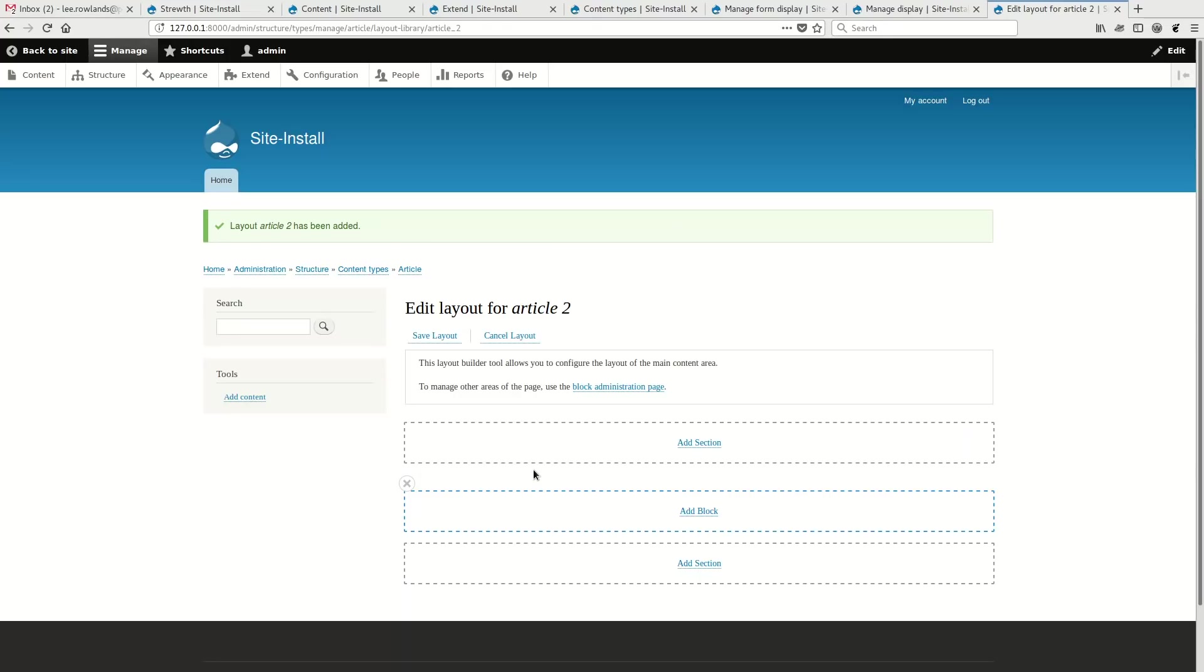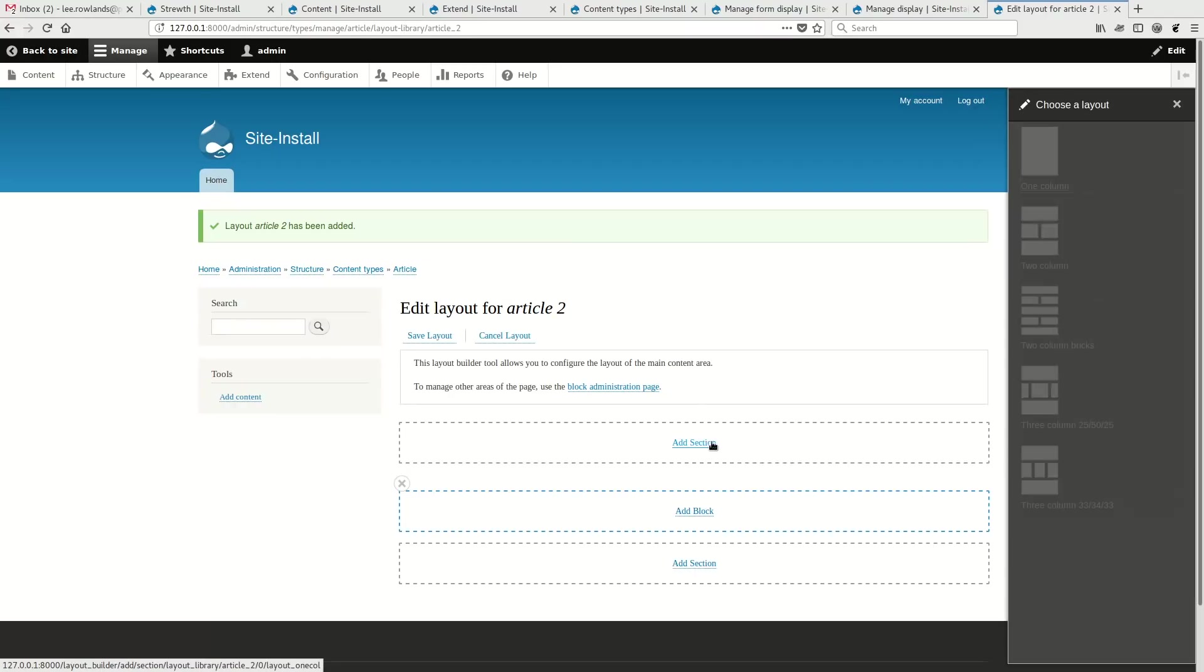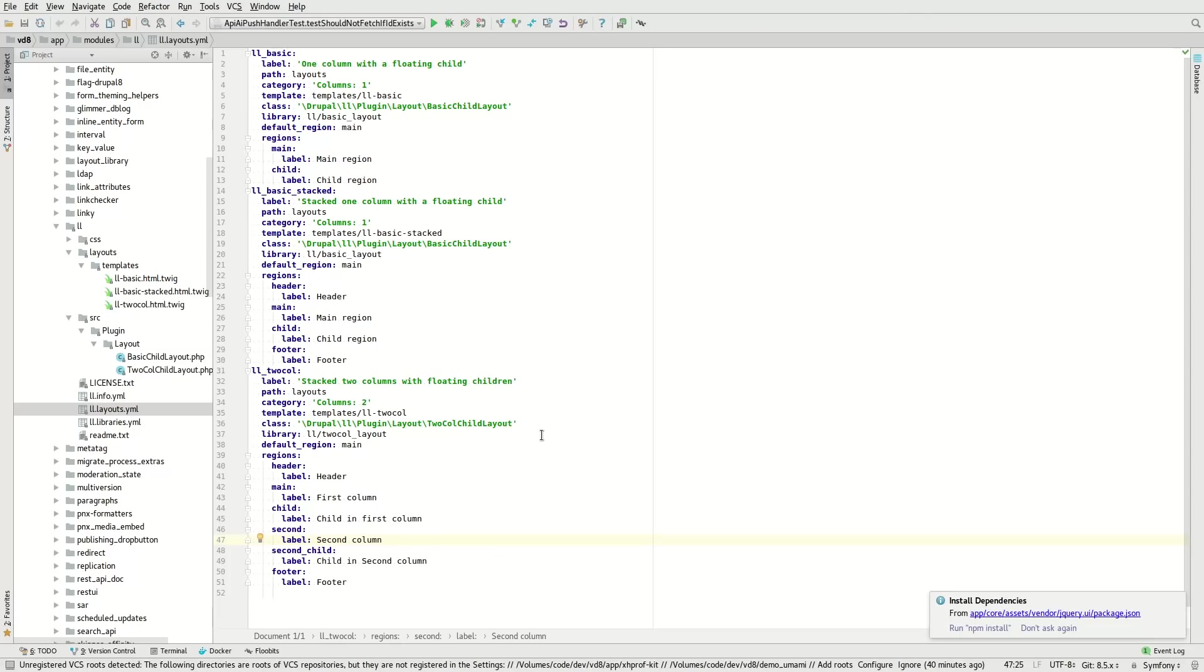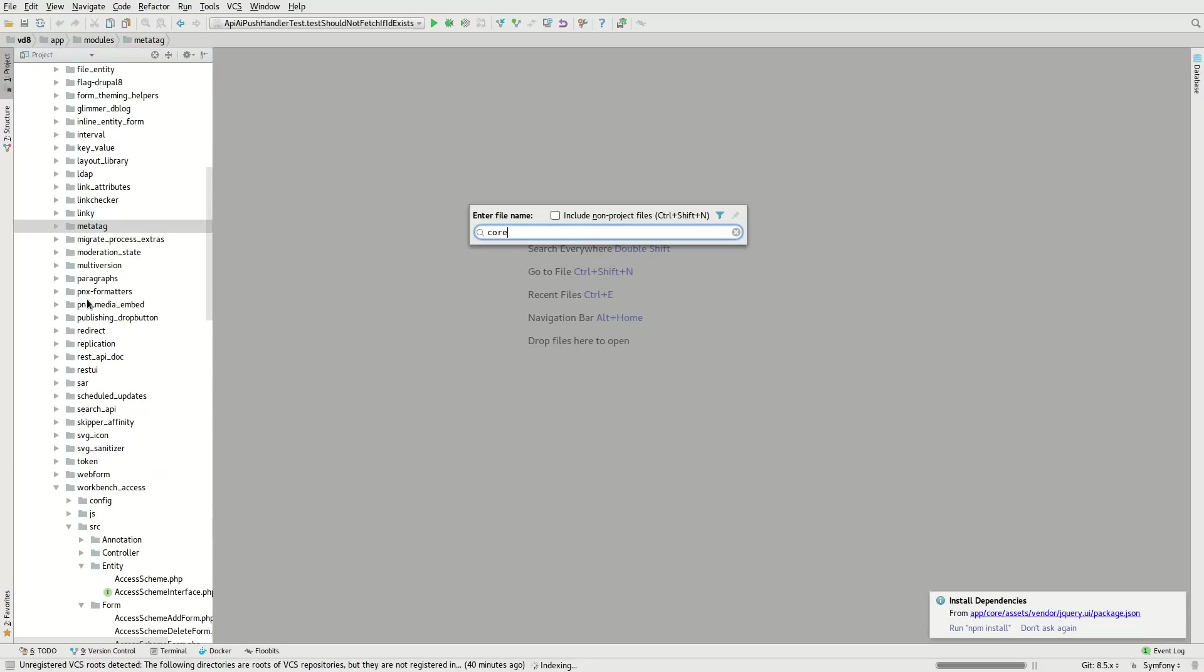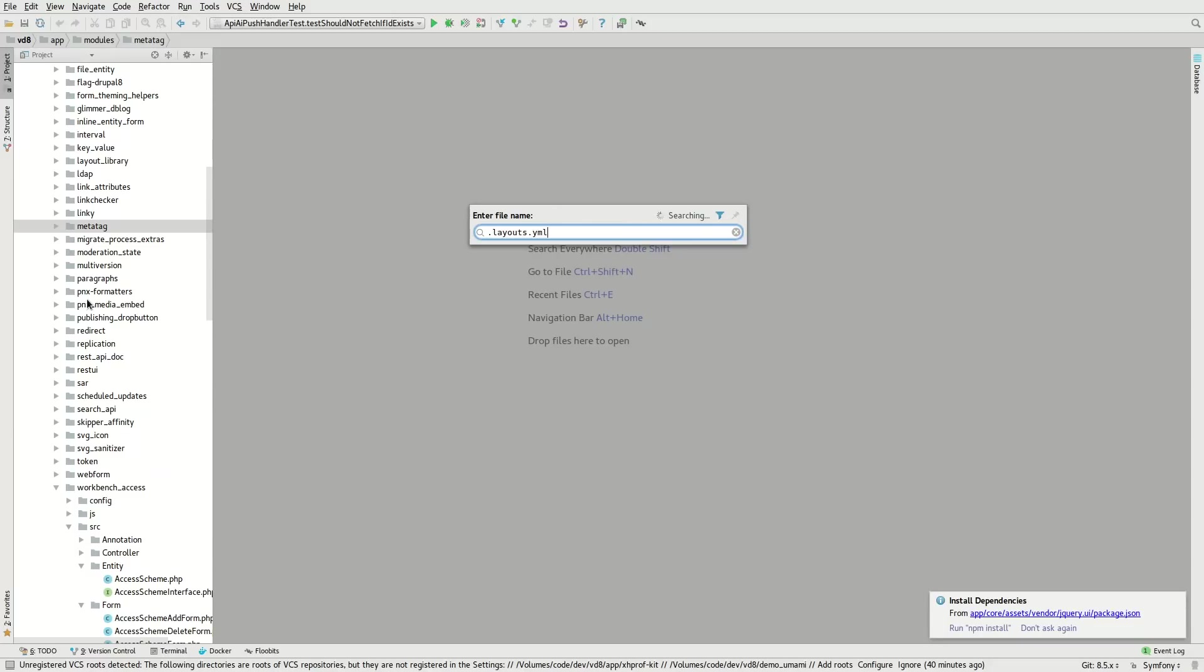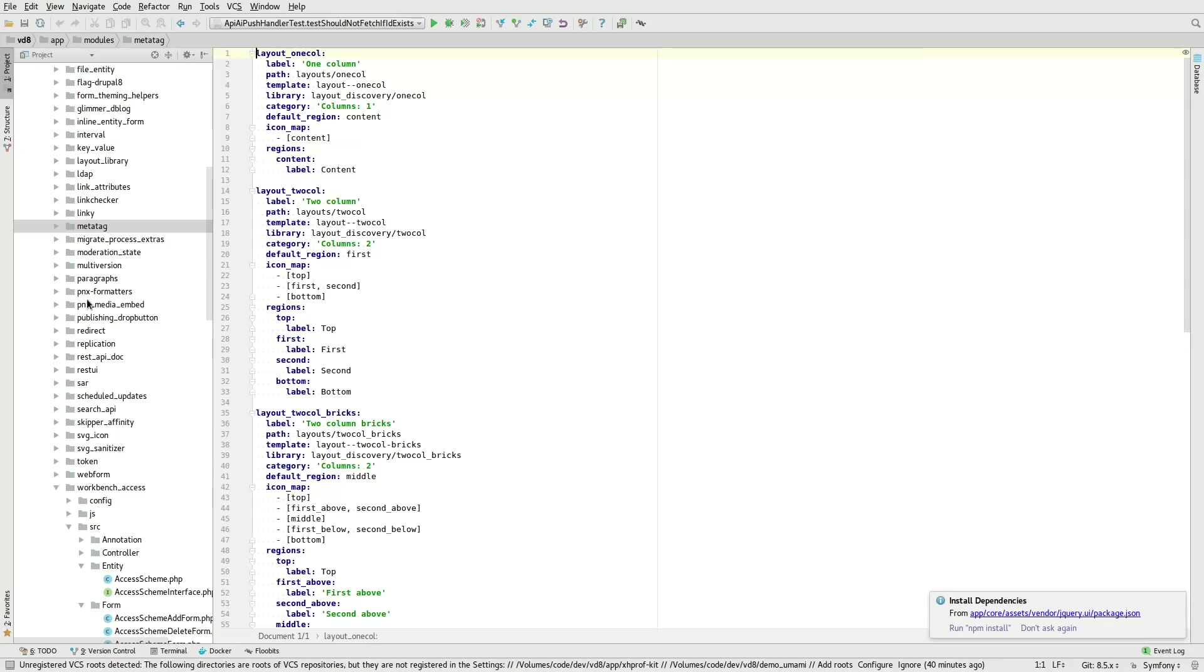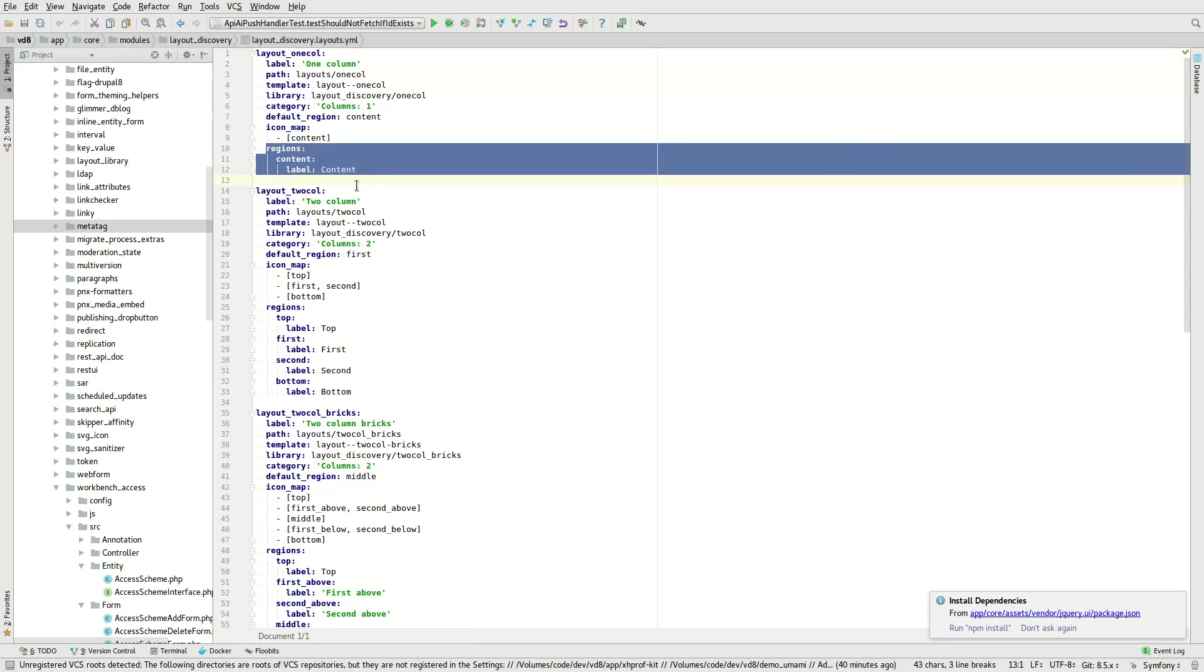If we look at the way these layouts work, for example, when we add a section, this is just the standard layout discovery module. So you'll see from, if we look at, for example, the core layouts. So they're defined in a YAML file and give them a name, give them a label and you basically list out the regions.